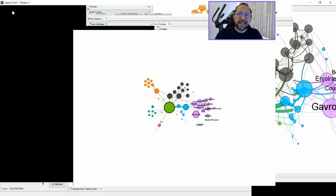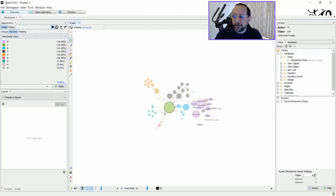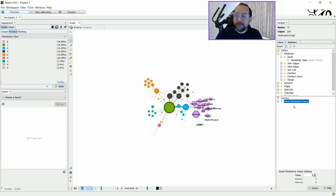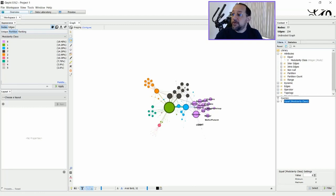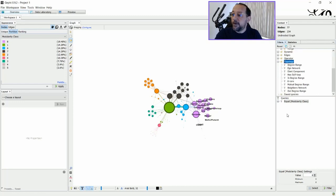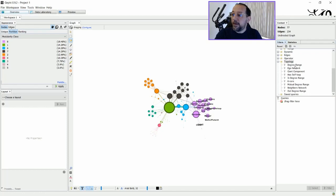You can also choose any kind of filter that you want. It's more common that people would like to apply a filter based on, for example, degree range. So in this case, I just will take a look on the topology here. I'm just going to remove this query and I put the degree range here.